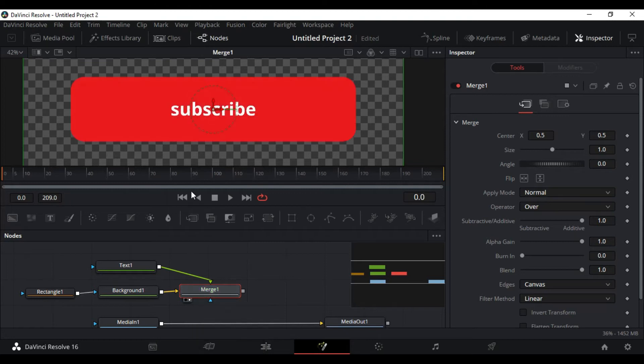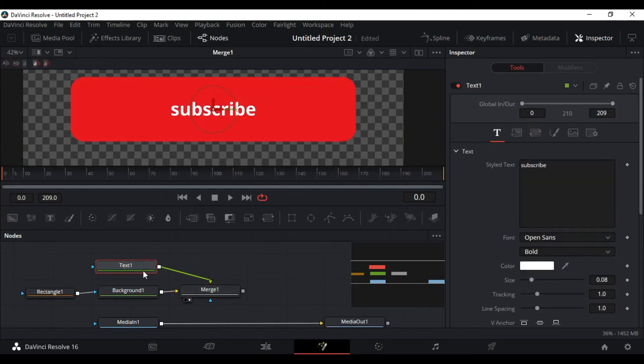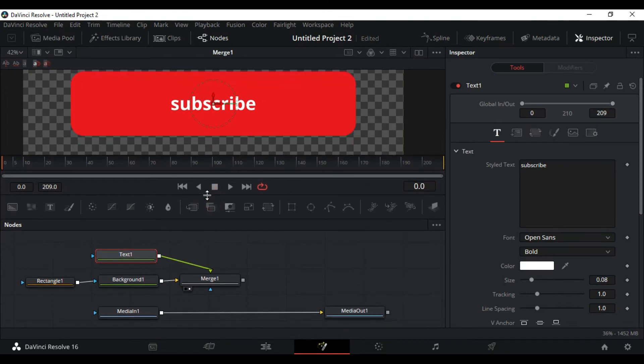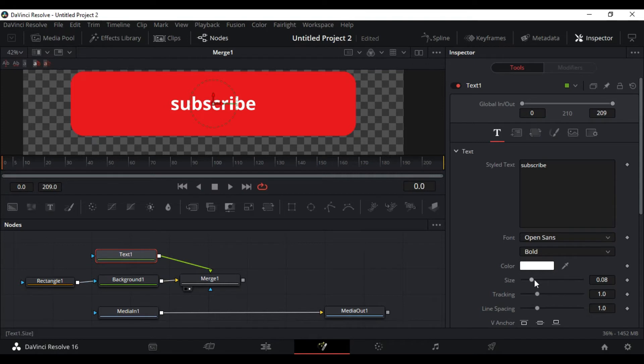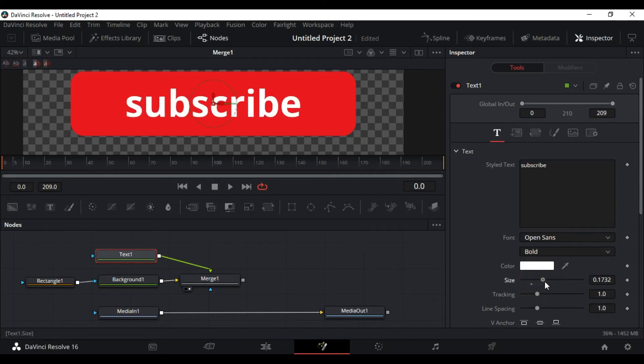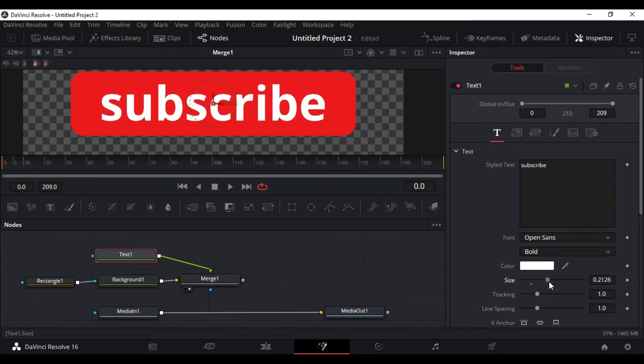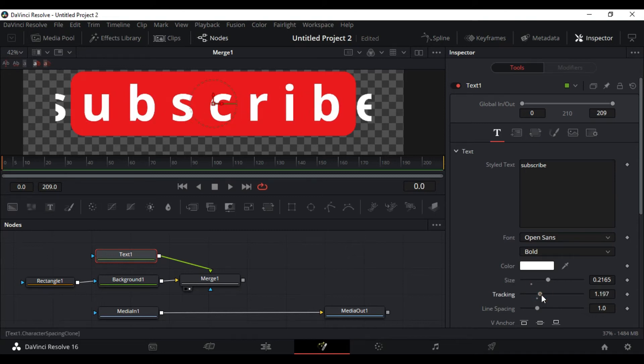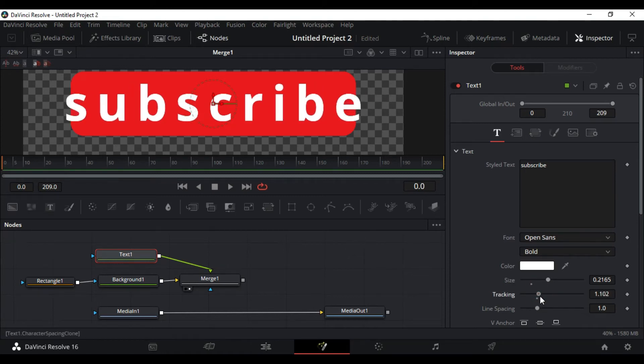Voila, we have it. We have our button, basic button ready. Let's adjust some things, adjust the size of the letters. Select the text node, which is the size, tracking, distance between the letters.